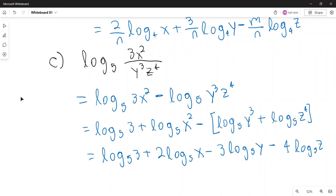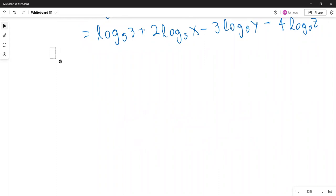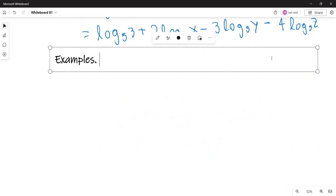Again, the first and last expressions are equivalent. Now we're going to go backwards — condense the expression as a single logarithm, reversing the procedure.